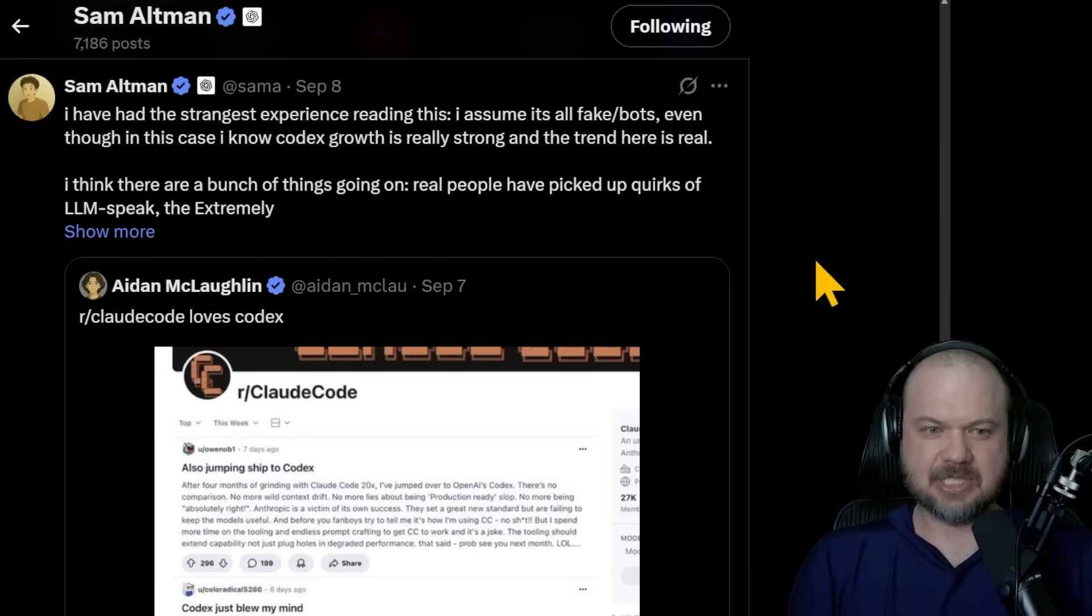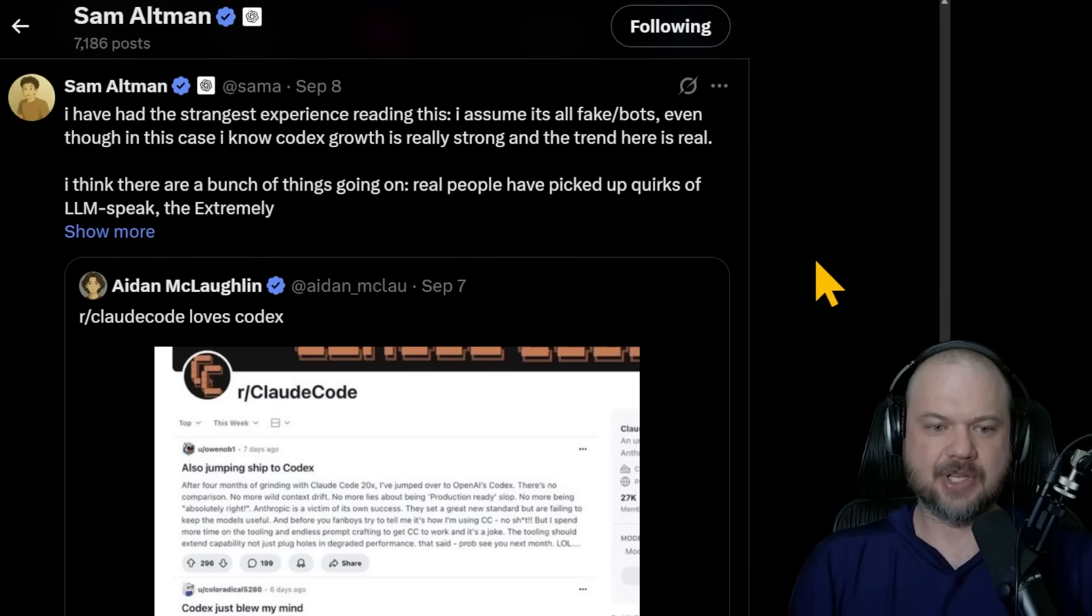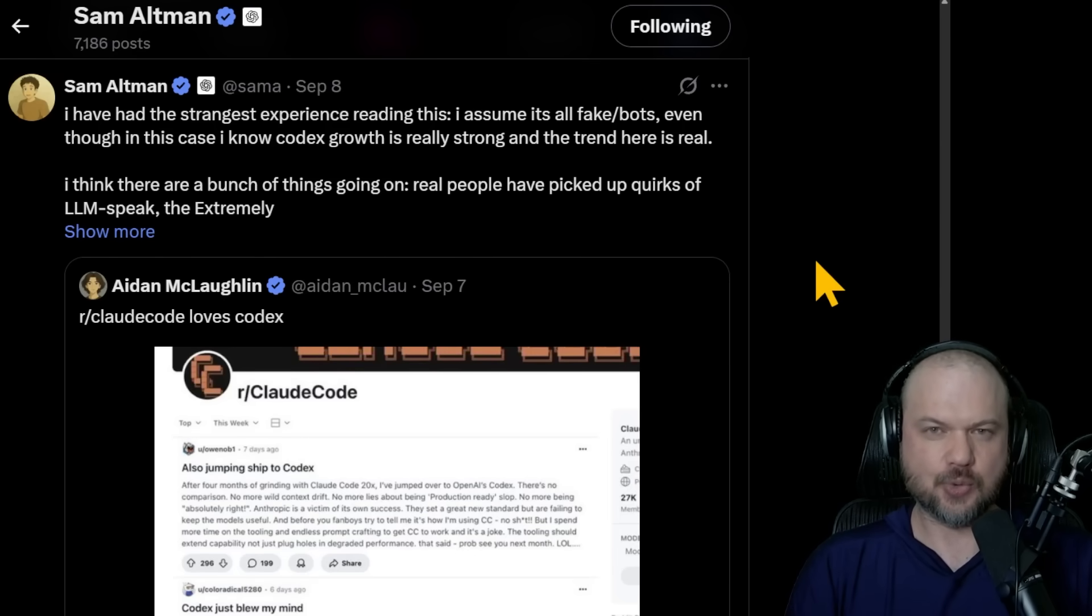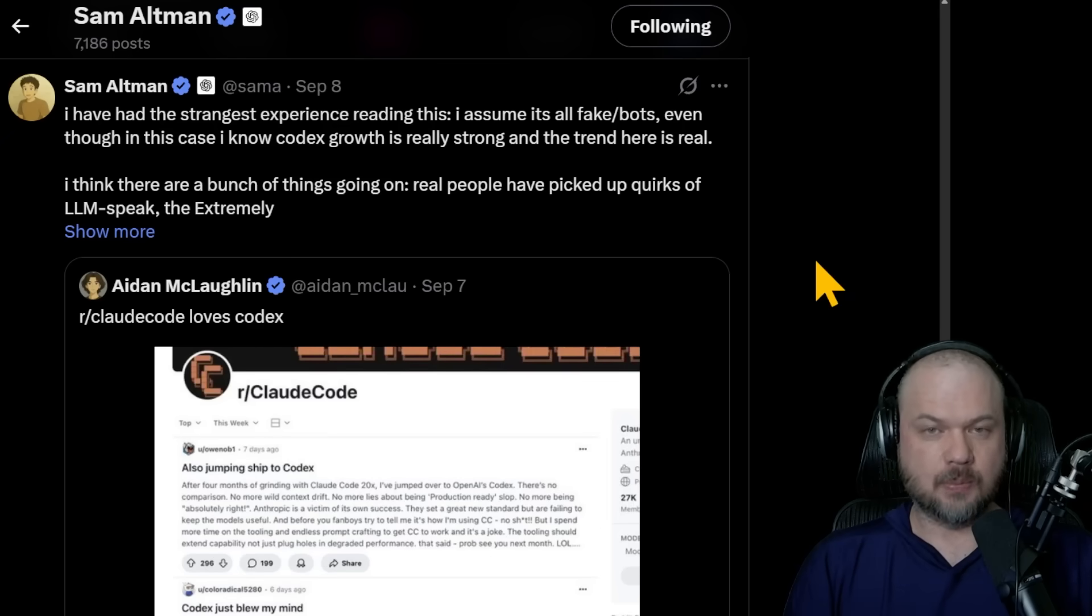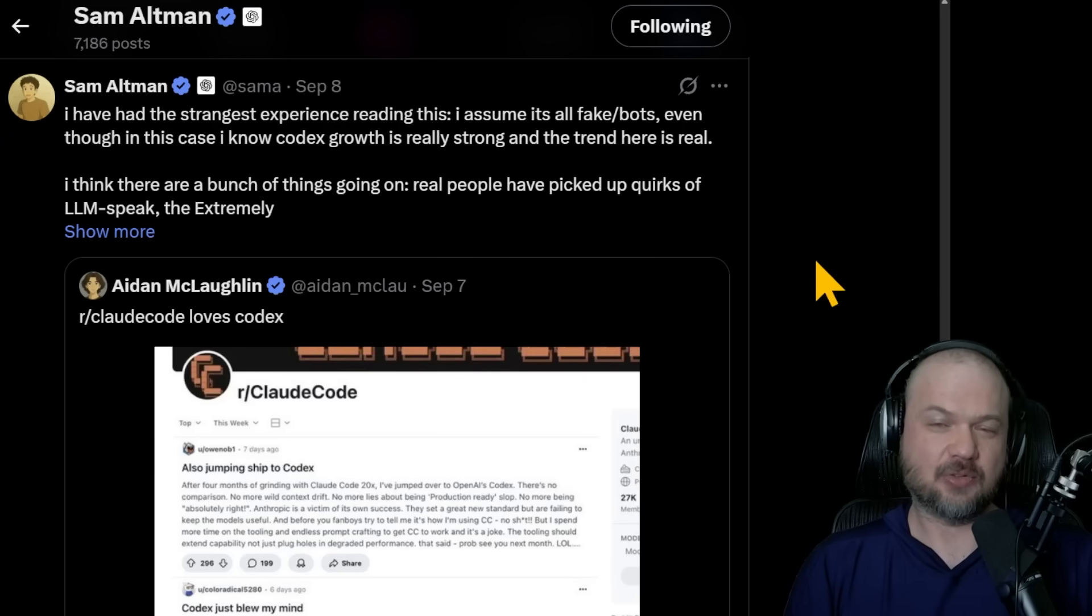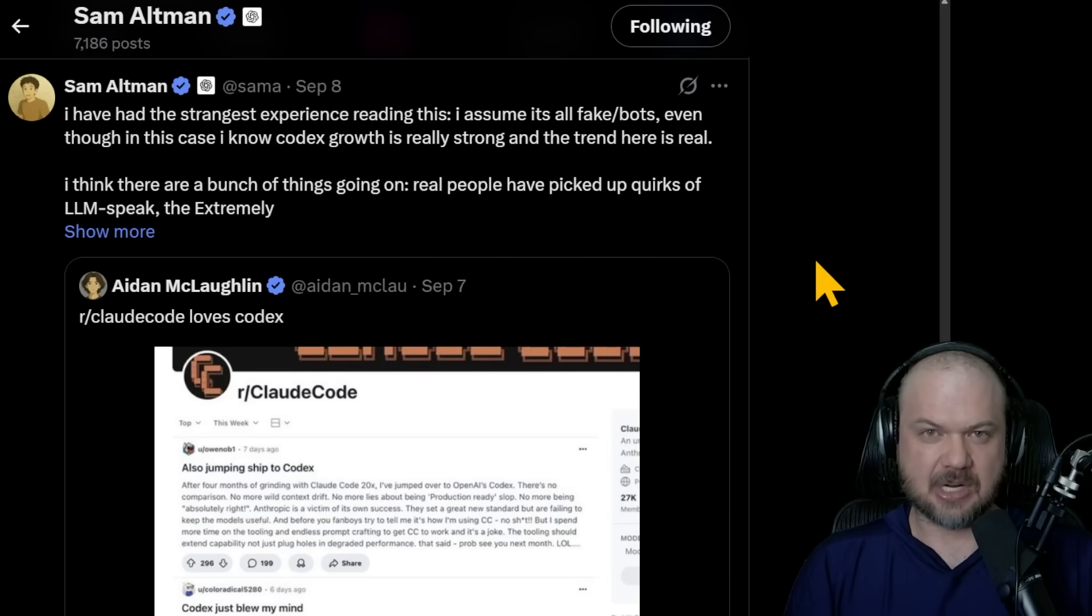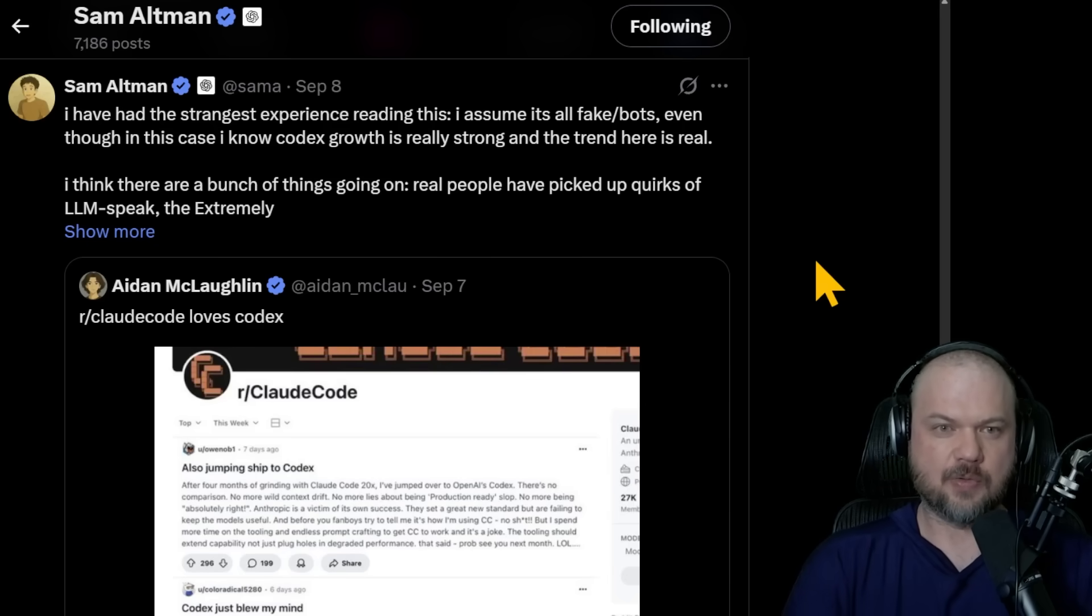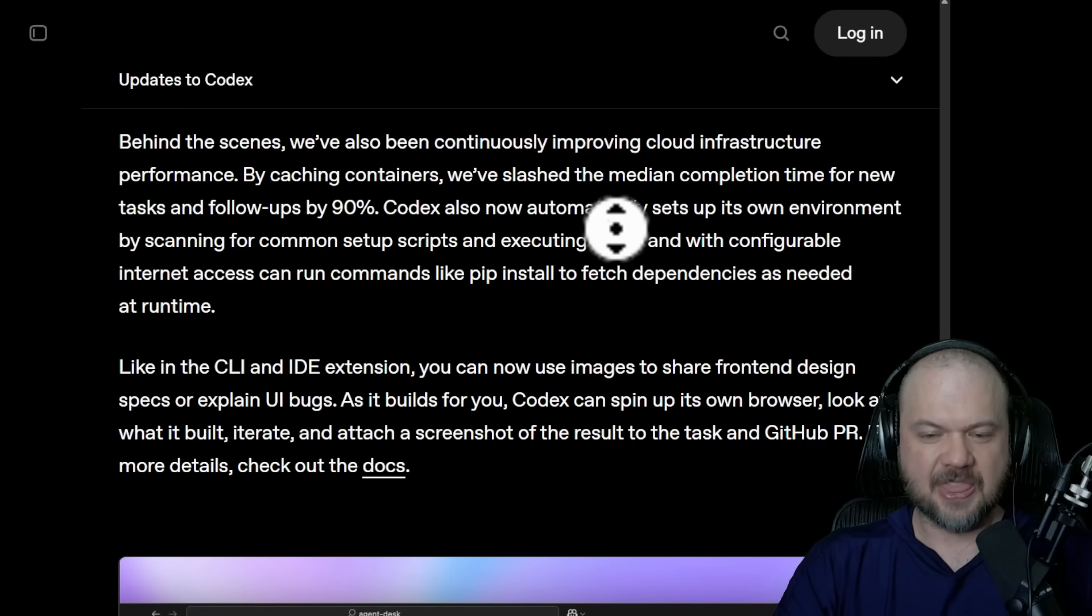As we covered before, there seems to be a very big trend of people moving over from Cloud Code to Codex, from Anthropic to OpenAI. Based on just some of the recent comments that I've been seeing, and this thing has been out for less than 24 hours, keep that in mind, but it seems like a lot of people are going to be moving over to Codex.